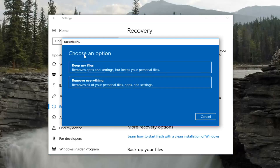Underneath Choose an option, you have a couple of choices. You can Keep your files, which will remove apps and settings but will keep personal files. This is a little vague, and I just want to explain that even if you select that option, I would still recommend creating a backup of any personal files you have.